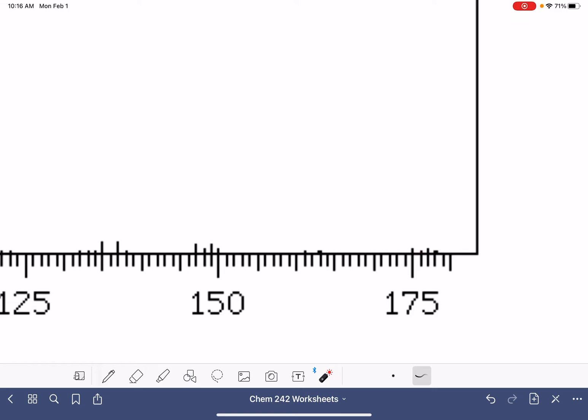So there's our bromine again and there's our bromine again and there it is again and then here we have it right there again. So each one of these tick marks represent one. So this right here is our M plus two peak.